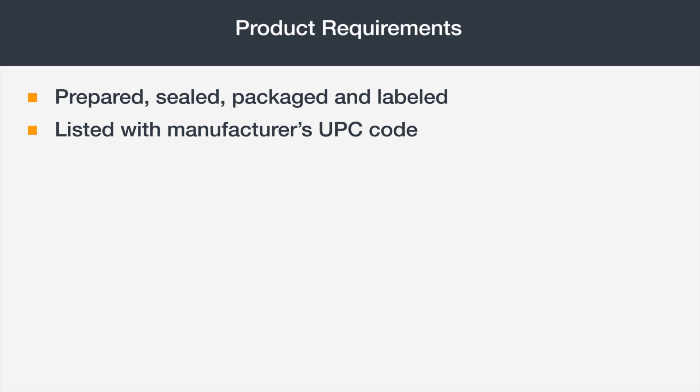Products must be listed with the manufacturer's UPC codes. If you don't have UPCs for your products, check out the Amazon brand registry videos in Seller U for info on listing products without UPCs. Products must be sold in new condition. Used listings are not permitted.